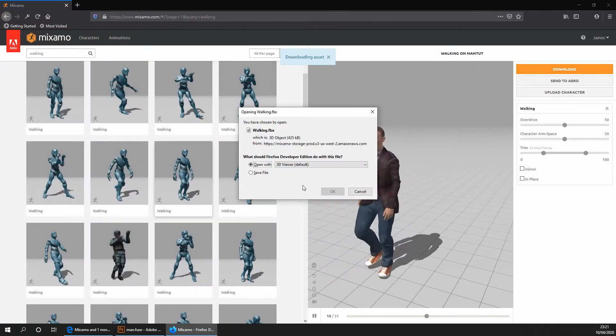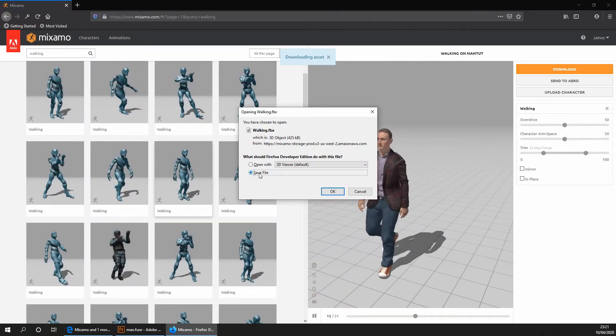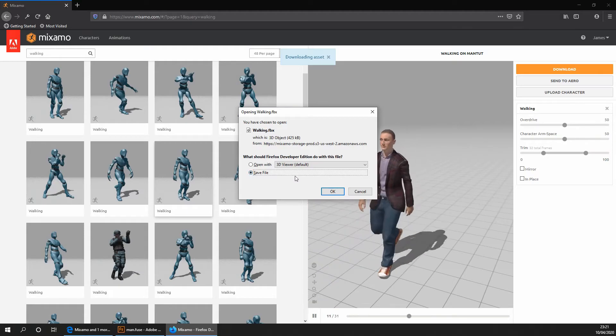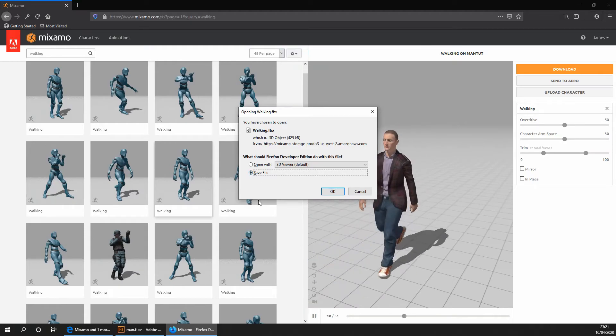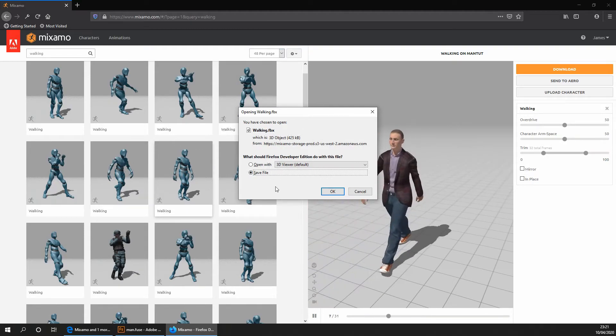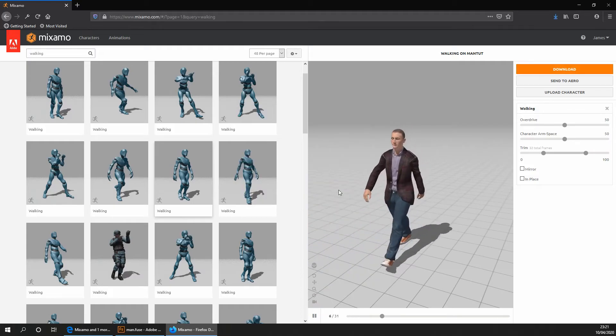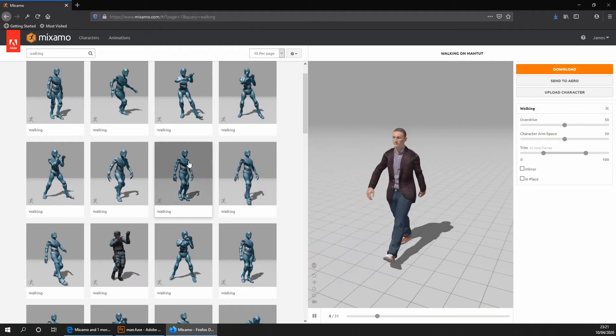Give it a second. And then you want to go ahead and save it in preferably the same directory as where you saved your Adobe Fuse file. Okay, so we now need to find an idle animation.